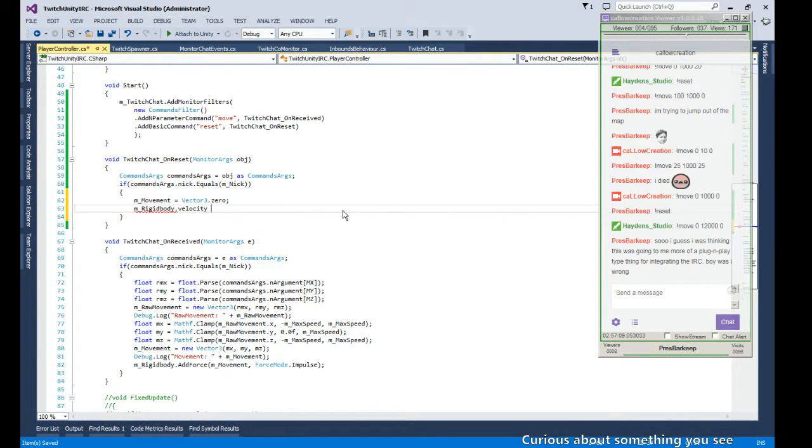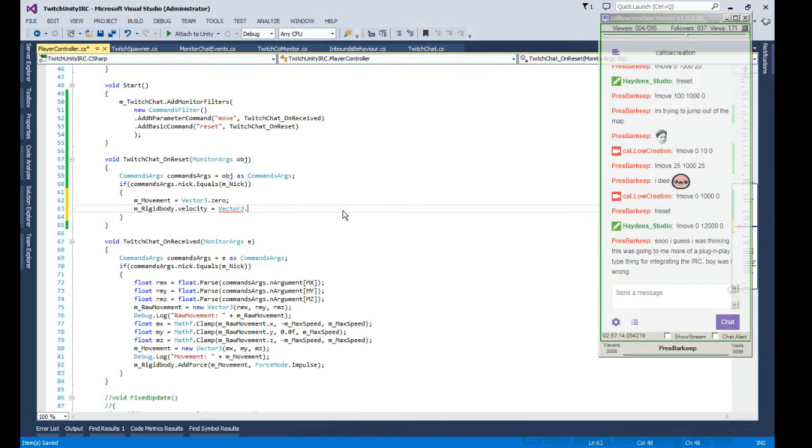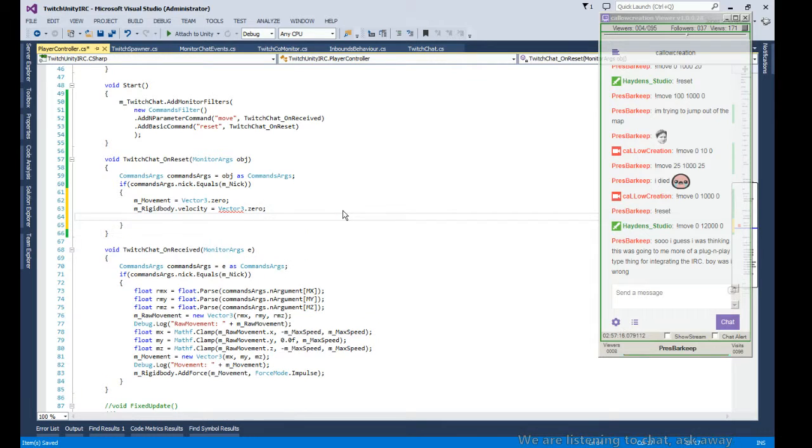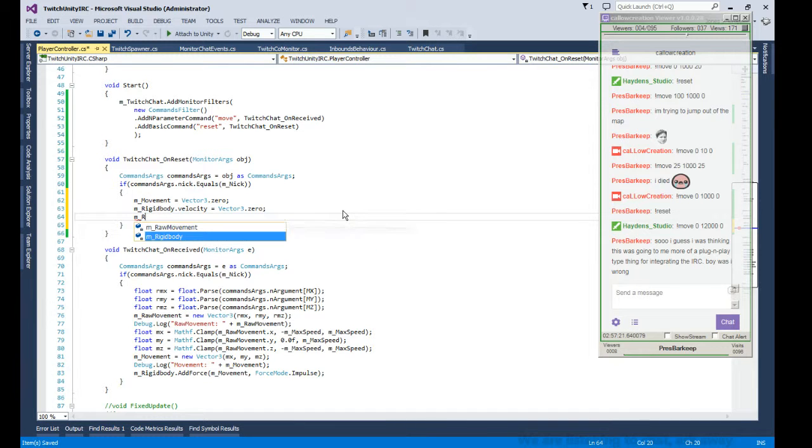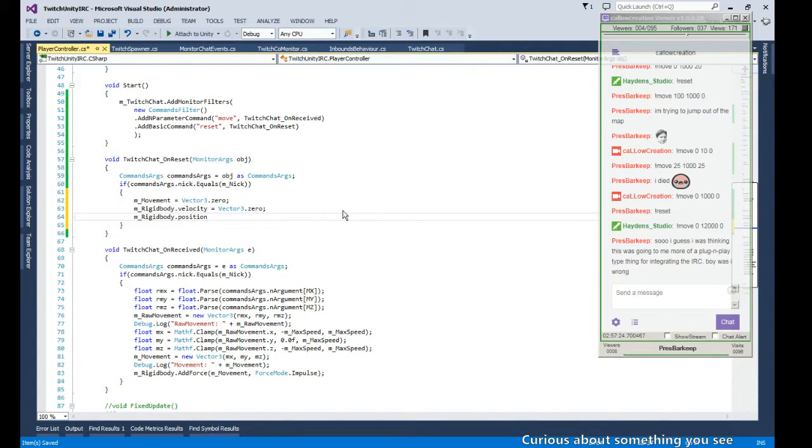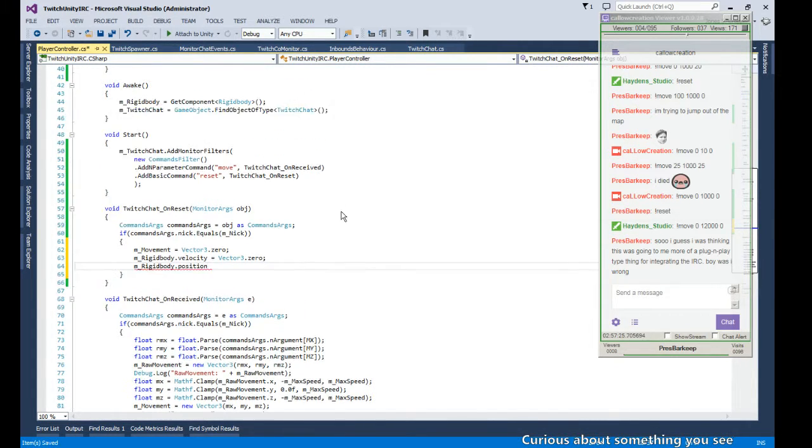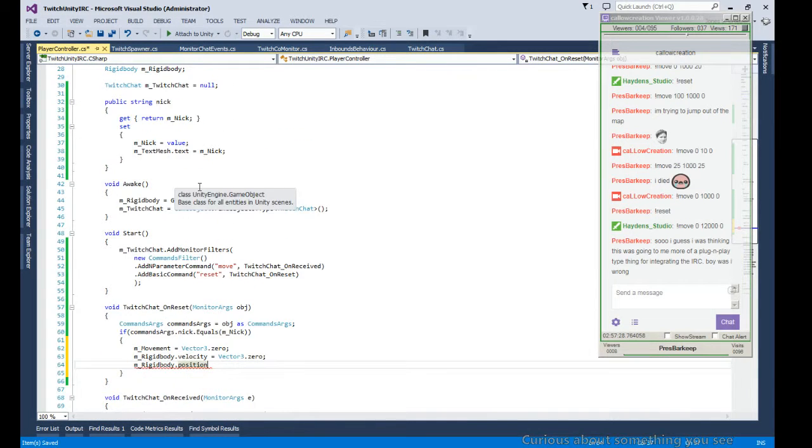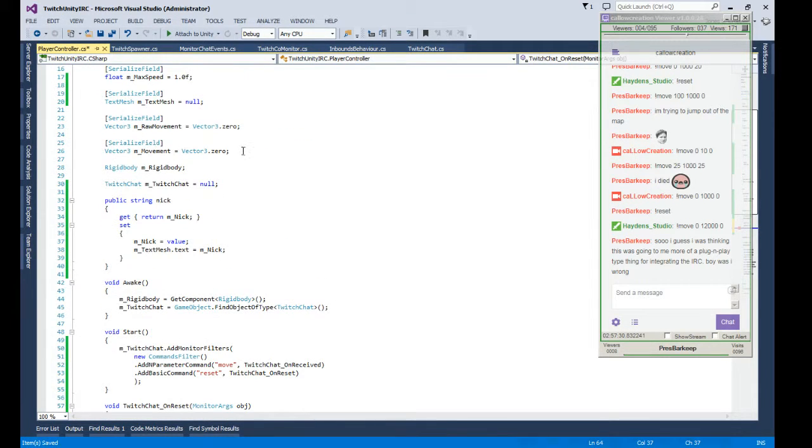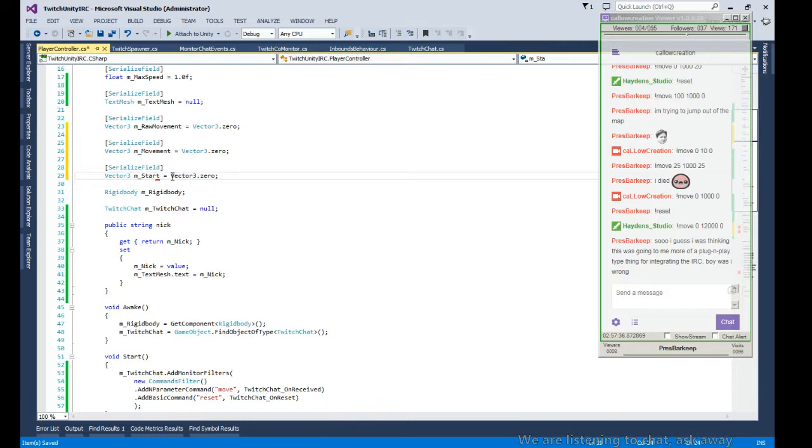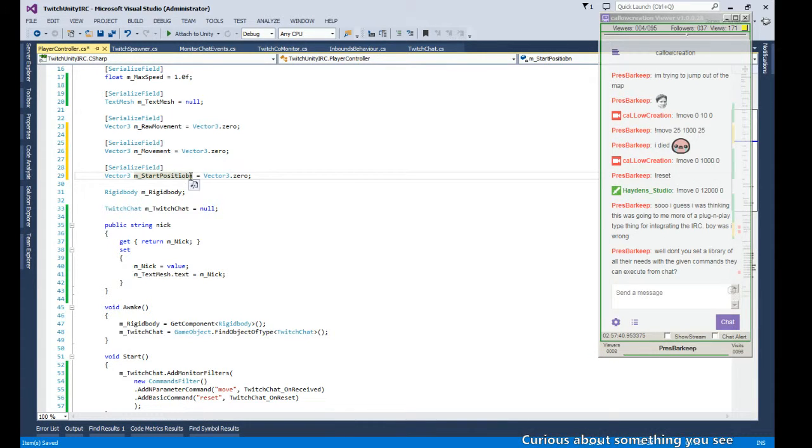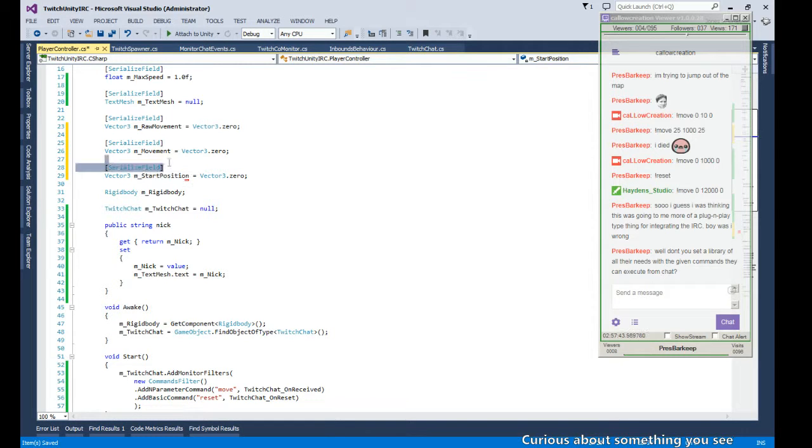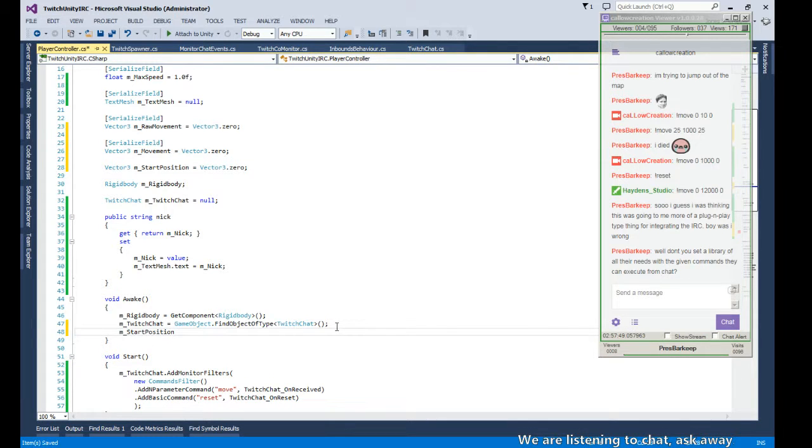So let's zero out our velocity and let's reposition our rigid body. So repositioning our rigid body, it's gonna need a start point. Let's save that. So we have a start position, don't need to save that. In our awake we just record what our start position is.